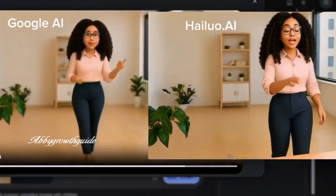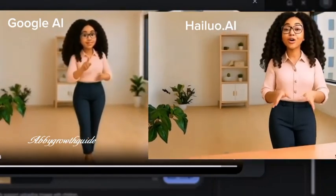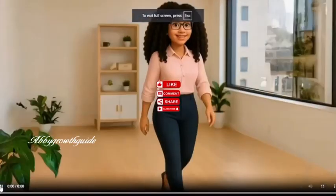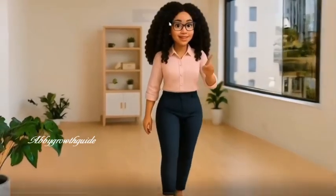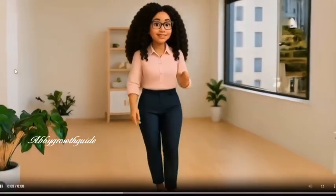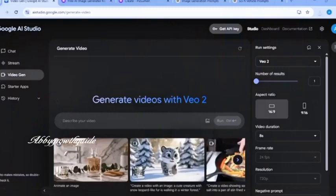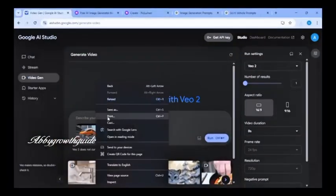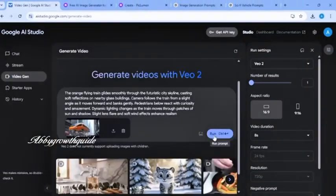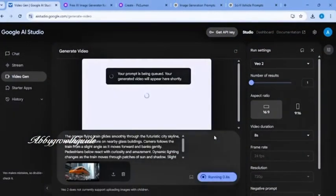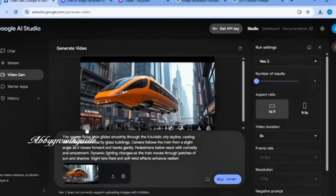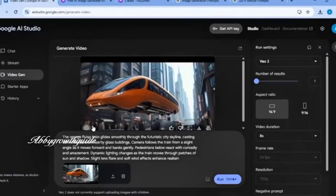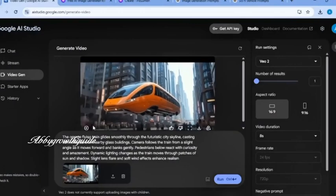Also, don't forget to like this video, subscribe, and smash that notification bell so you are notified every time I drop new content. I tried this flying train here — add your prompt and hit Run. You can see how cool that is. Very beautiful movement.